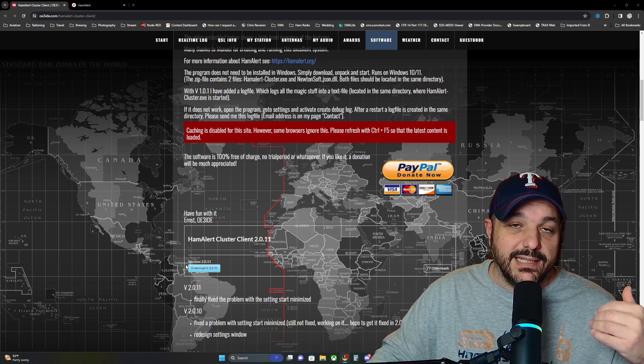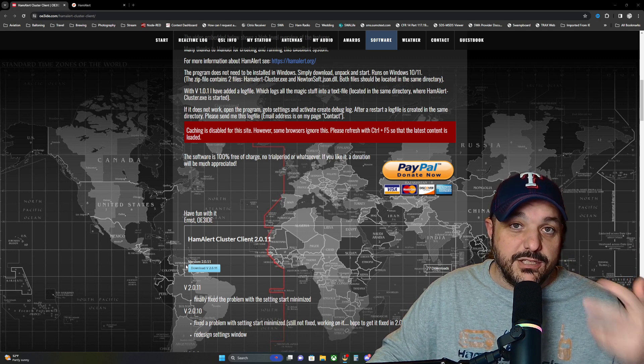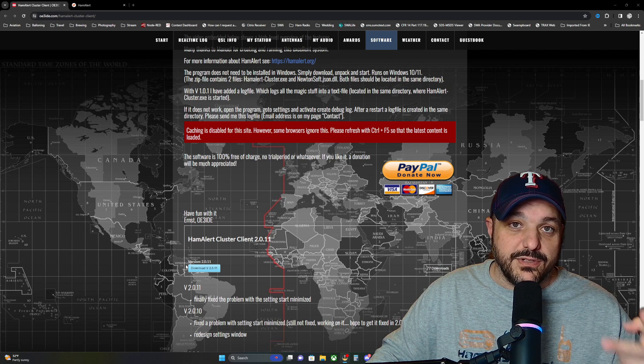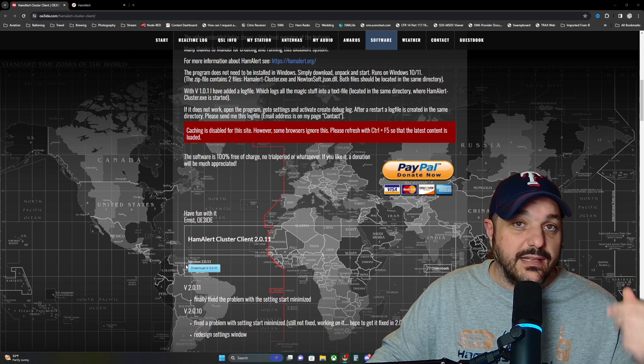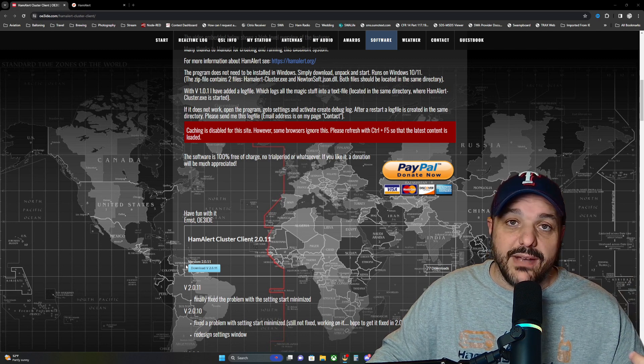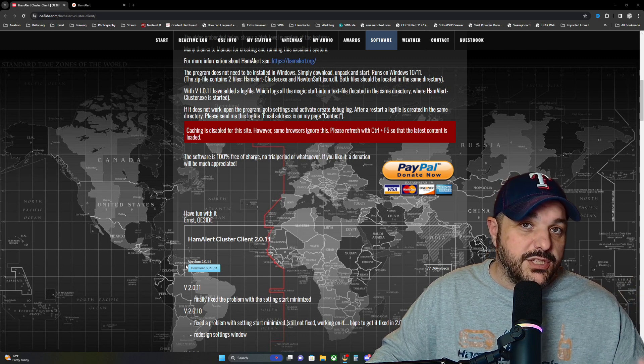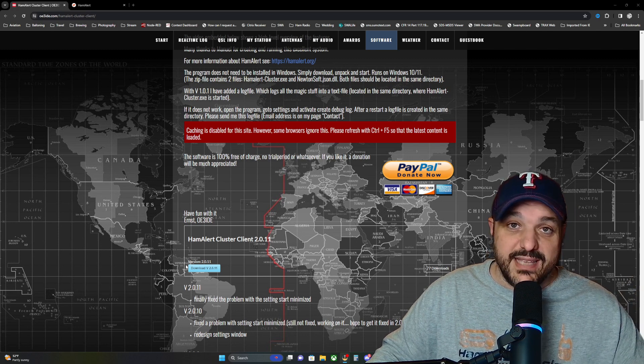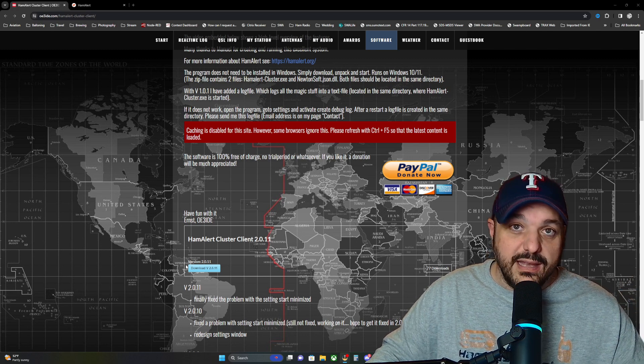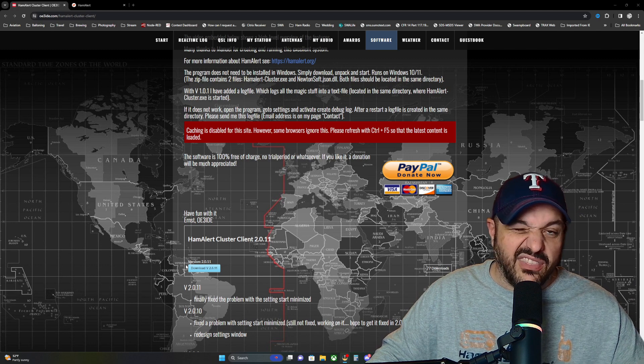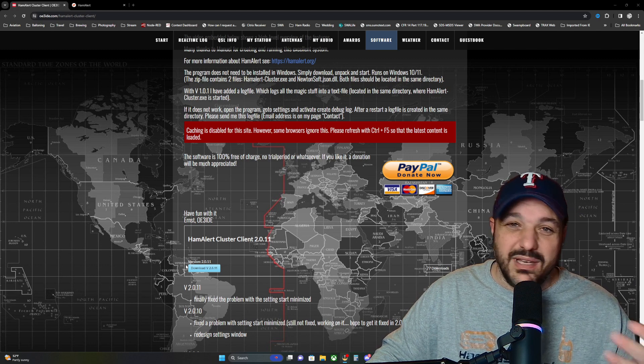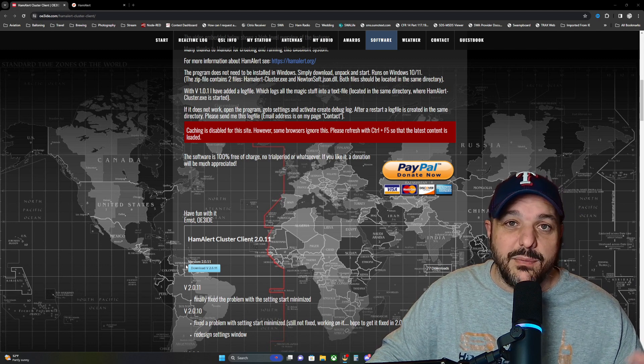And it's literally two files. There's an application and then there's a DLL file. Once you do the settings and you log in and stuff like that, there'll be a third file created, but it's a really tiny program.